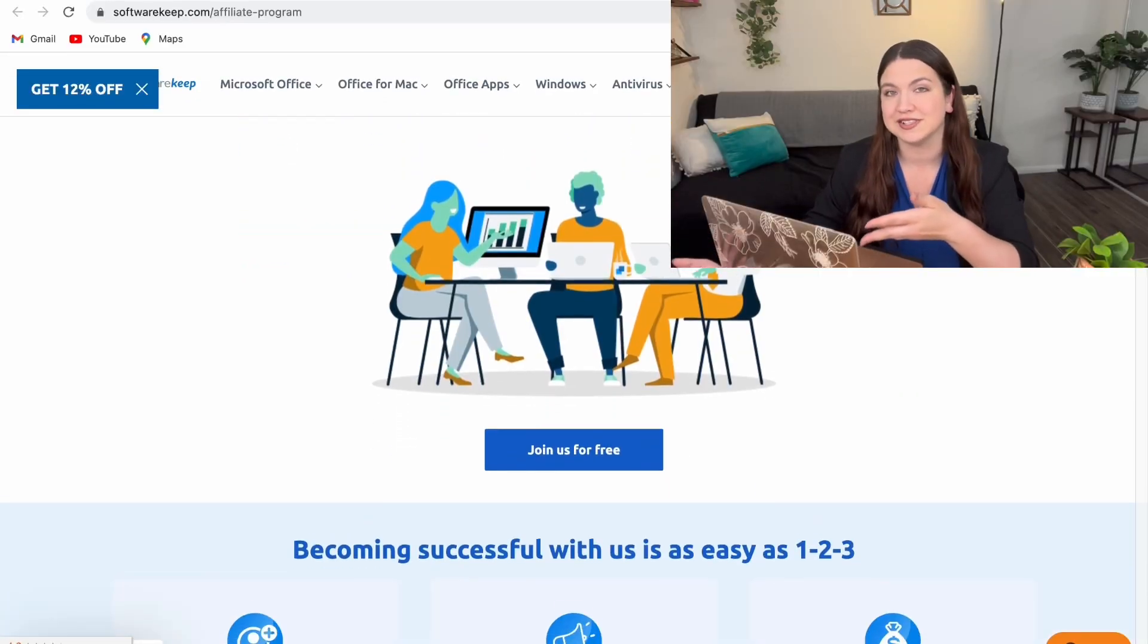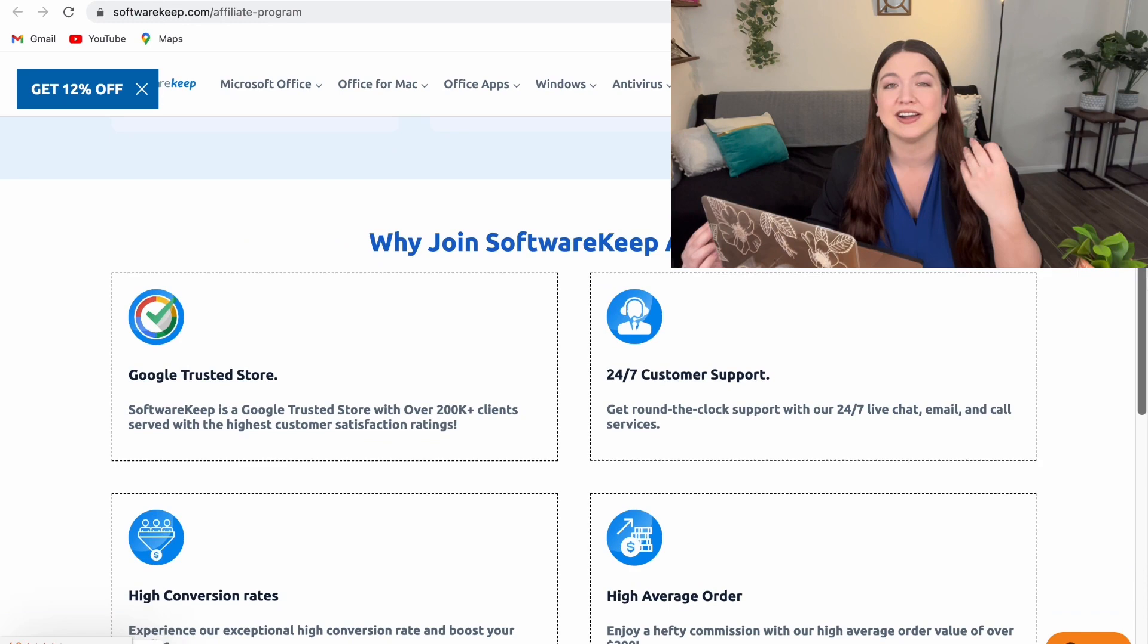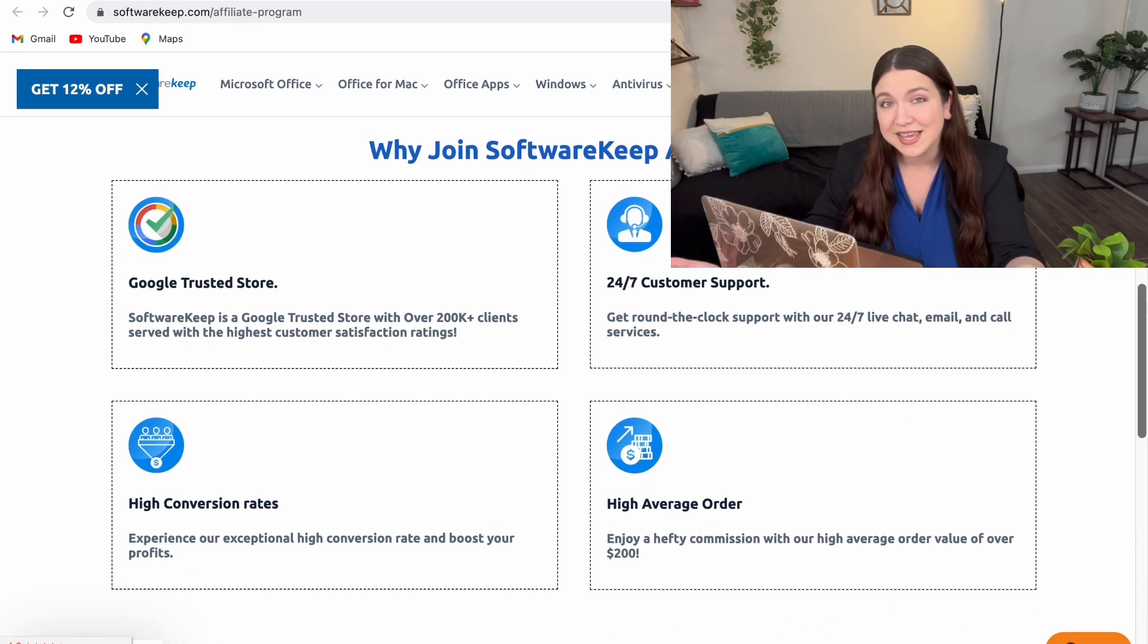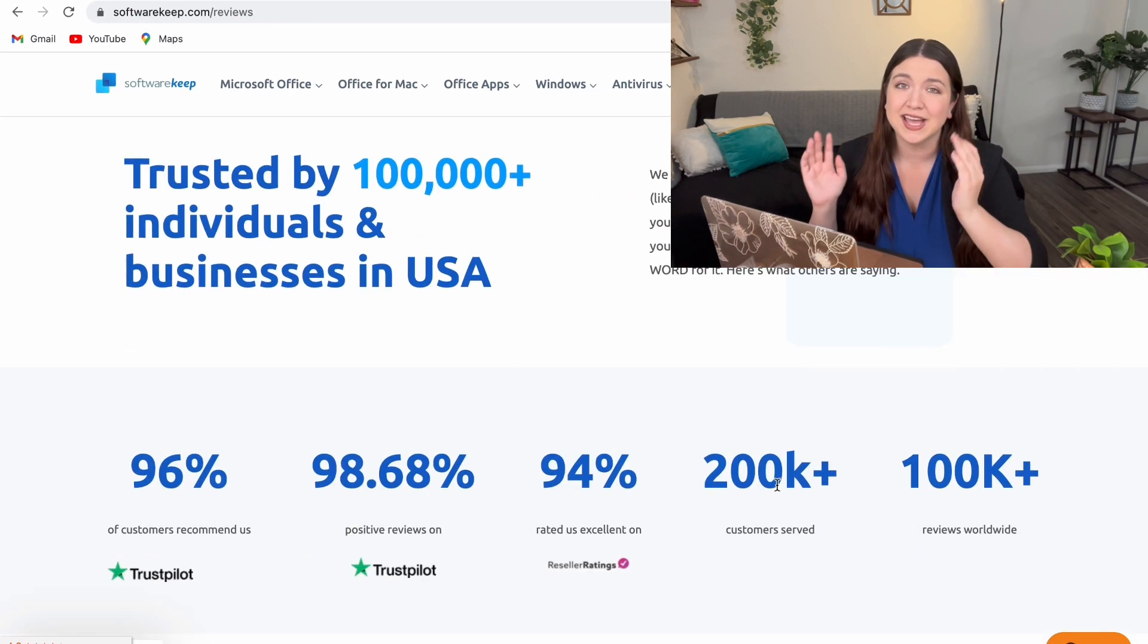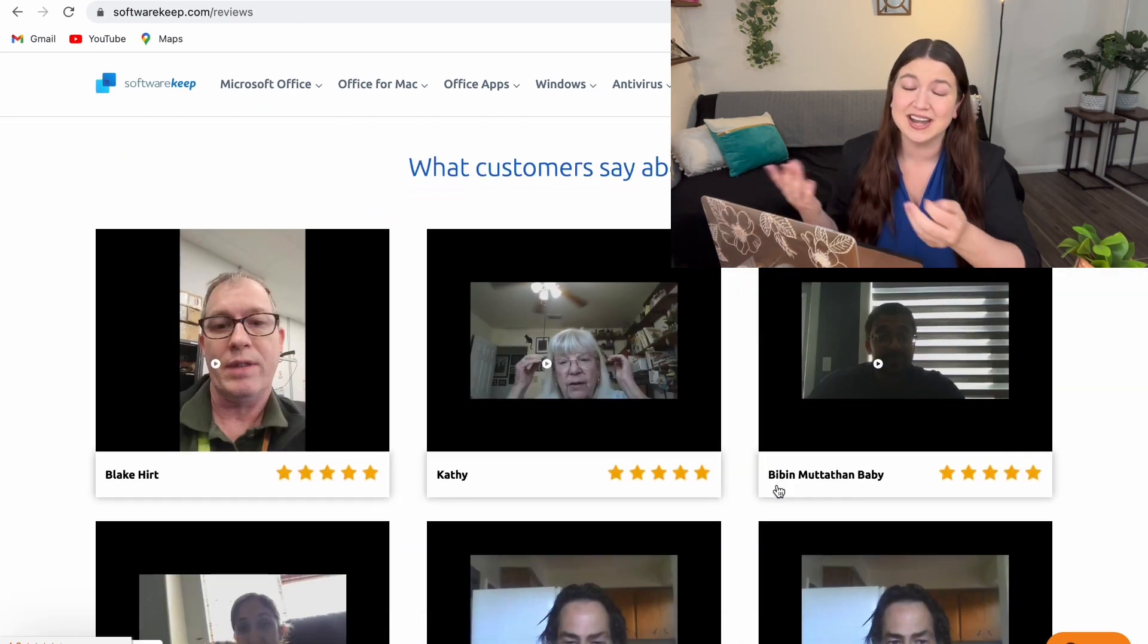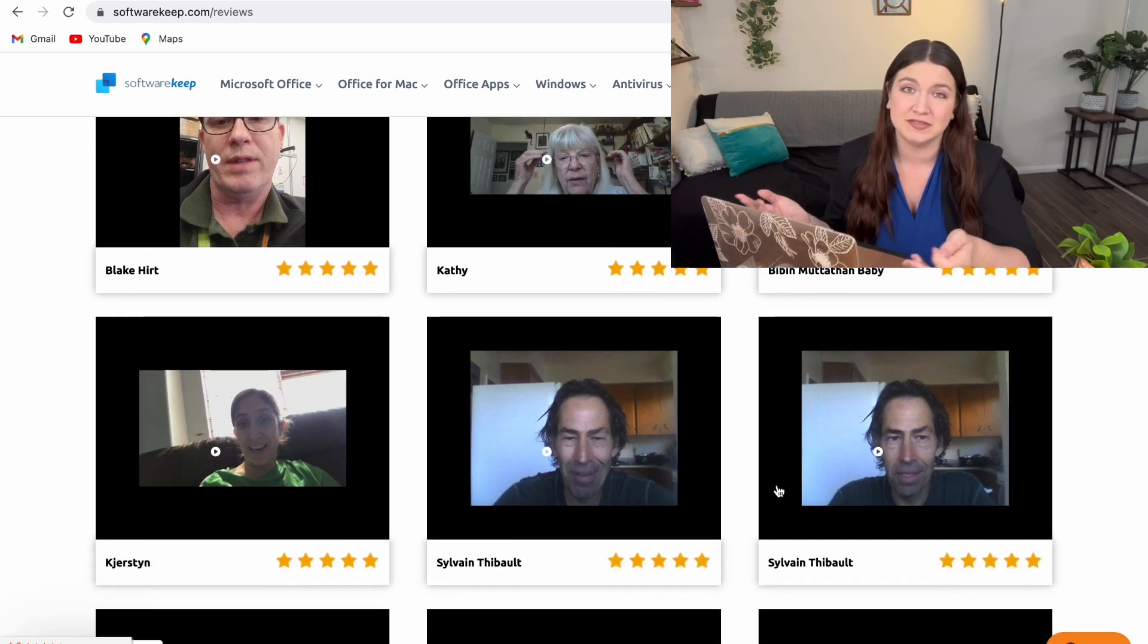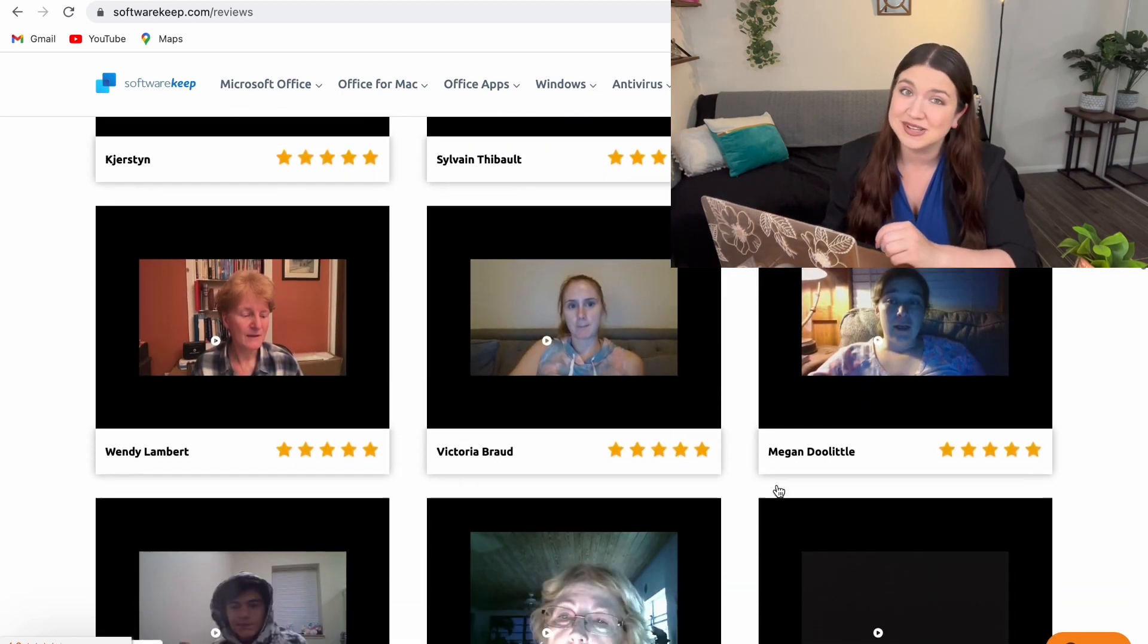After trying out their products and services, the Software Keep staff actually approached me and offered me to become an affiliate partner. With over 100,000 reviews and the reputation of being the number one Microsoft reseller in the USA, I decided to give it a shot.